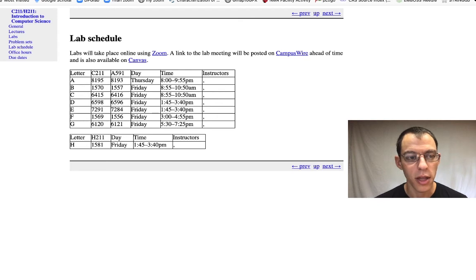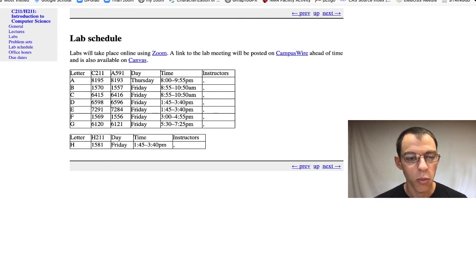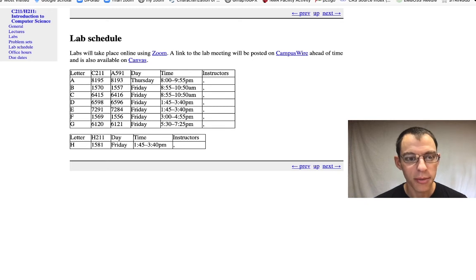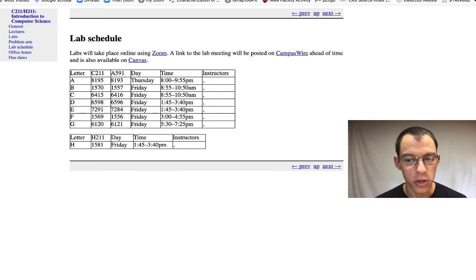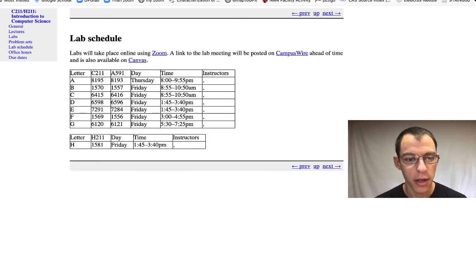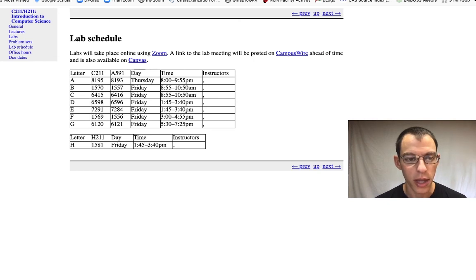Here's the lab schedule page. This tells you when the labs are and what time they are. Labs will take place using Zoom, and we'll provide information on which Zoom link to use in CampusWire. The labs are listed by letter, and we'll be referring to those letters when we try to talk about labs.